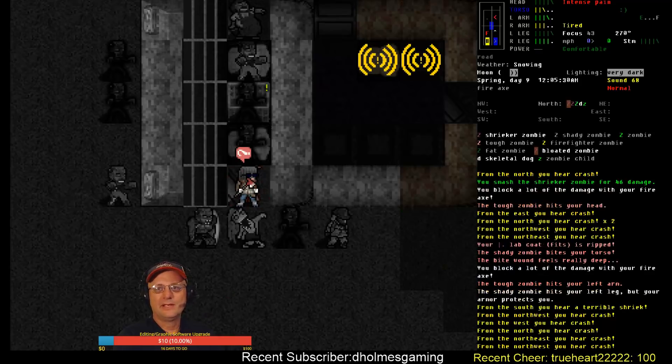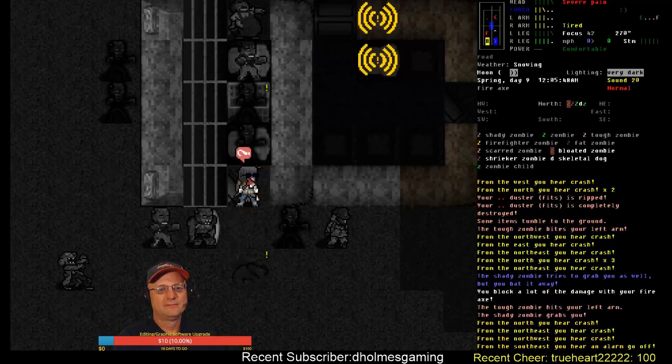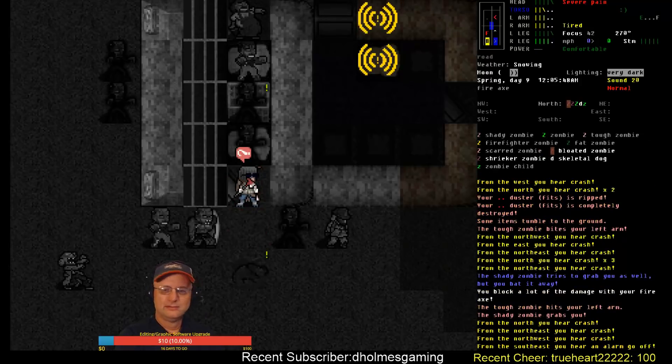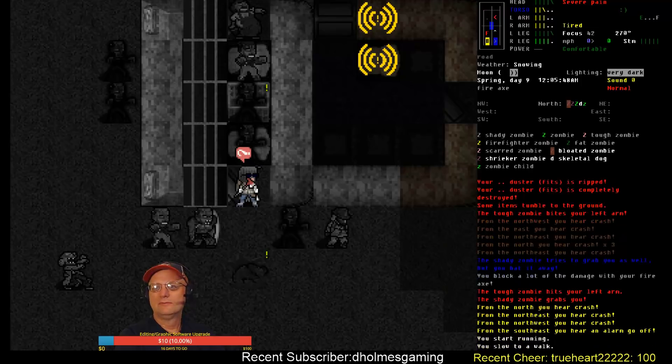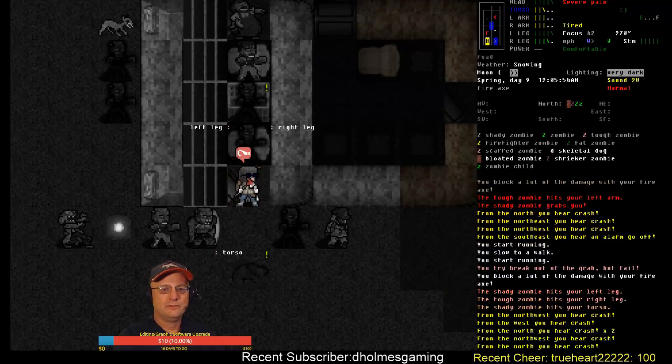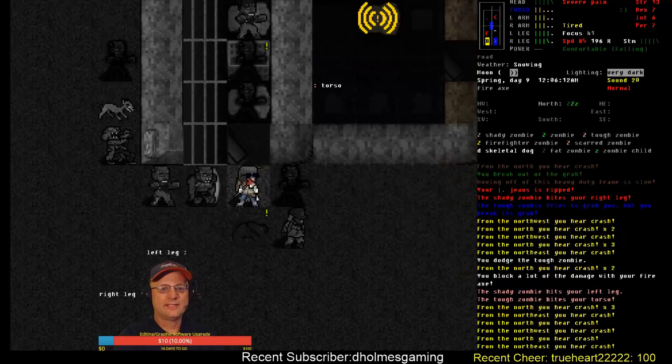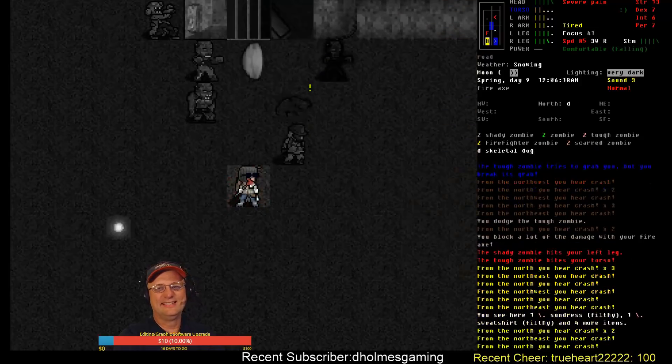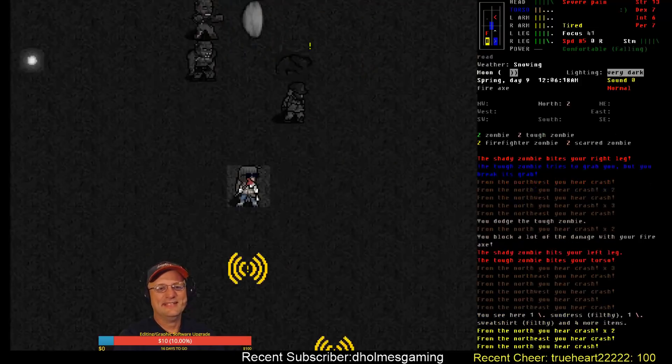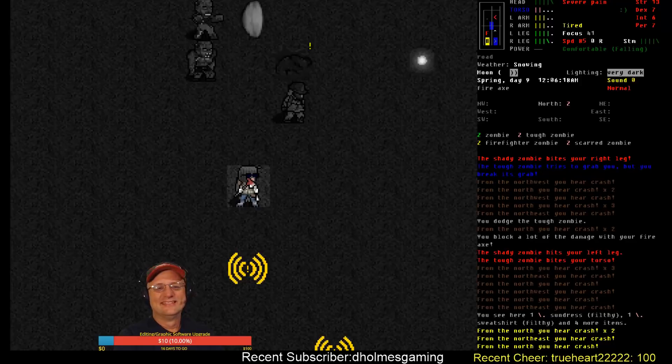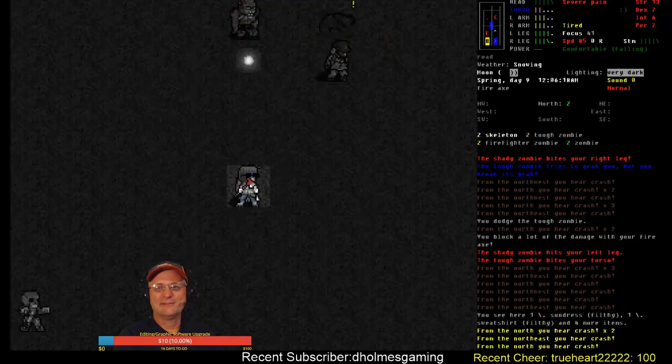We got a torso bite and we're at half health on our torso. All right, here's our opportunity. Am I in run mode? I'm in run mode. Oh come on, don't keep me grabbed. Oh man. All right, well that went terribly. We got a bite, but we got disinfectant so I'm not worried about that. It's midnight.